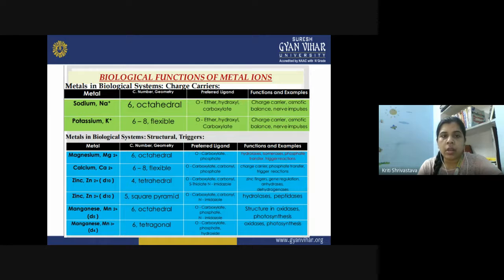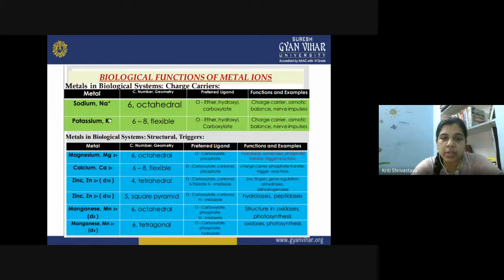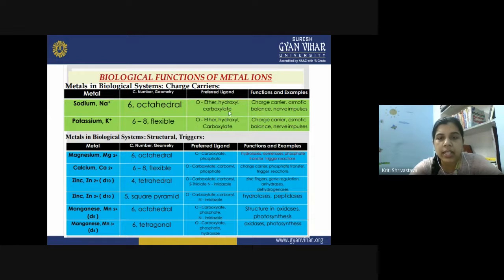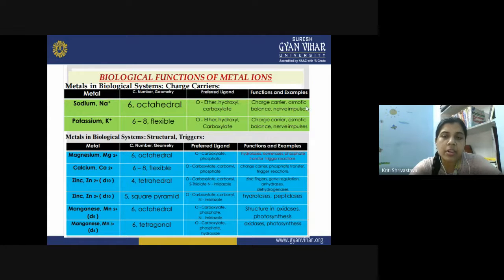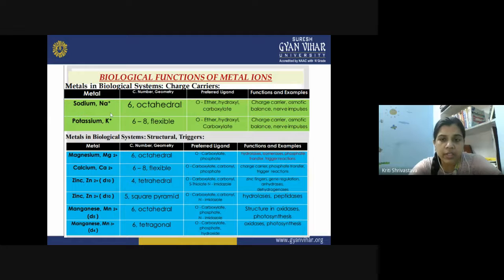Talking about individual metals, some function as charge carriers in the biological system. The metal ions involved are sodium and potassium — monopositive ions that can extend their coordination number and geometry up to six (octahedral) and six to eight in flexible mode. Their preferred ligands are oxygen-containing functional groups like ether, hydroxyl, and carboxylate. Their basic function is as charge carriers, maintaining osmotic pressure and playing an important role in nerve impulse conduction via the sodium-potassium pump.